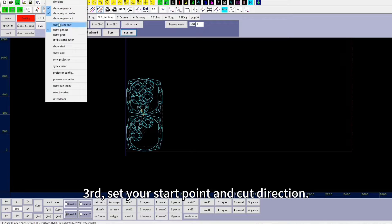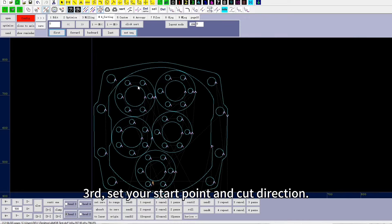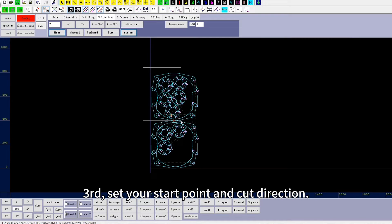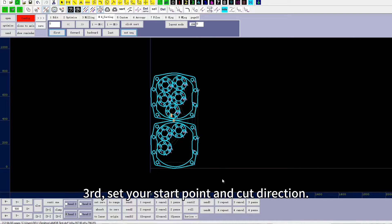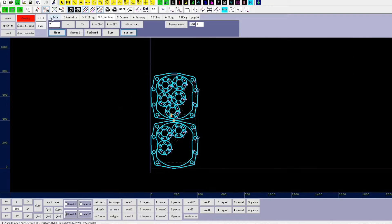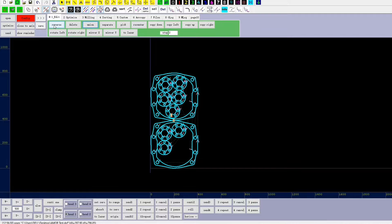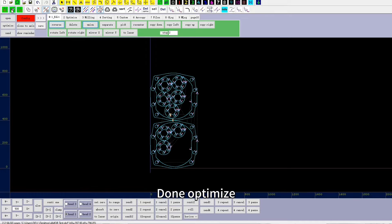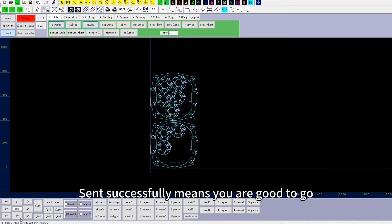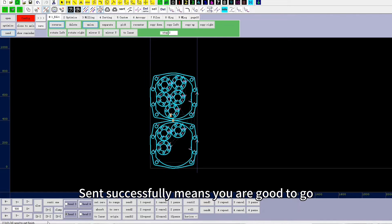In the menu, click view to see the cut order, click the design, and set the order. Third, set your start point and cut direction. Once done optimizing, send it to the machine. 'Send successfully' means you are good to go.